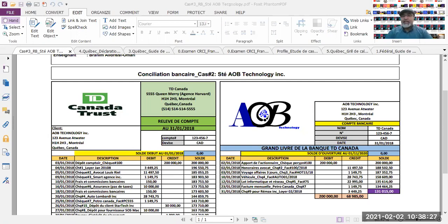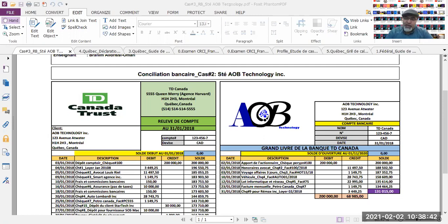Après les avoir comptabilisés, on va aller les cocher dans le logiciel pour indiquer au logiciel que ces montants-là, maintenant on est correct, ils existent dans la comptabilité et sur le relevé bancaire. Après ça, on va aller chercher le rapport de la conciliation. Il va nous demander le solde de fin de période du relevé bancaire, et à la fin nous aurons notre rapport avec un écart de zéro.